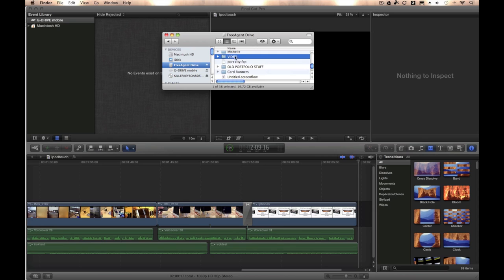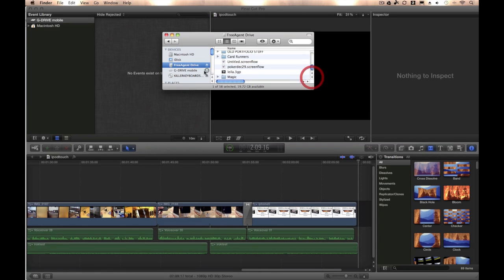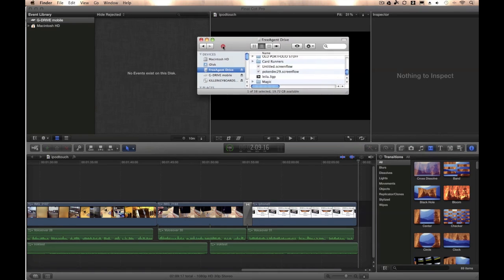For example, this is a video folder that was in my Free Agent Drive, so I'm going to change the name of this folder to Vids. That's all you need to do.